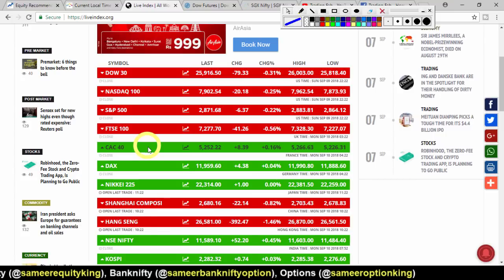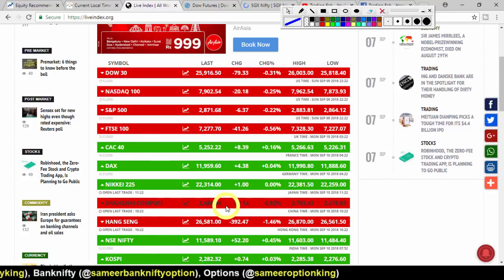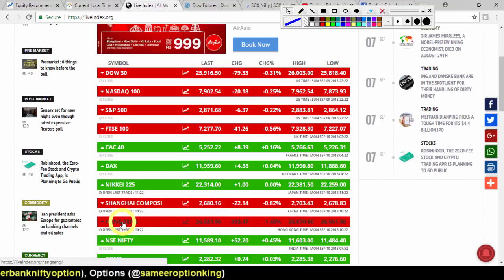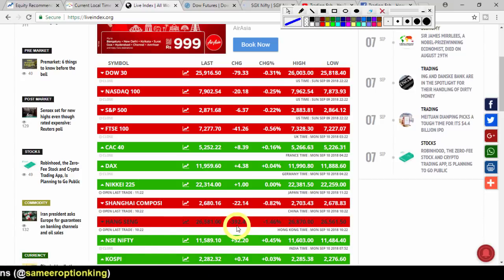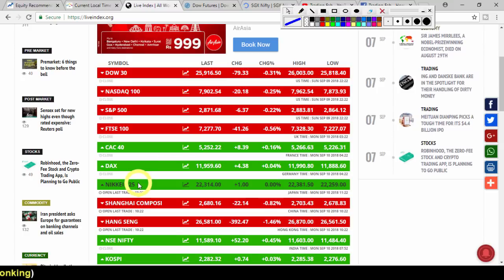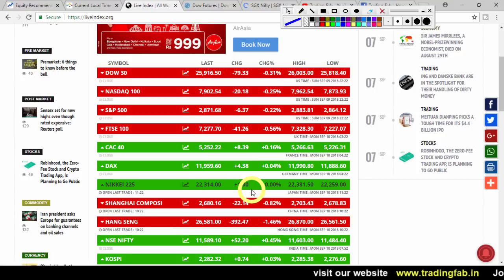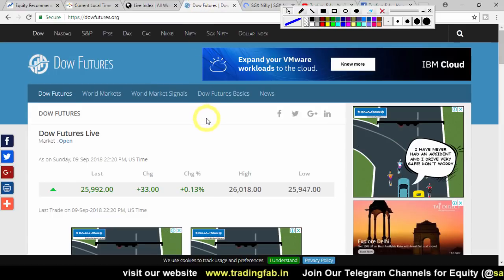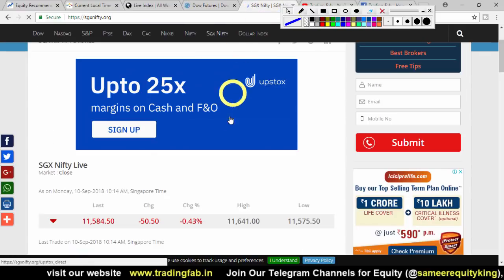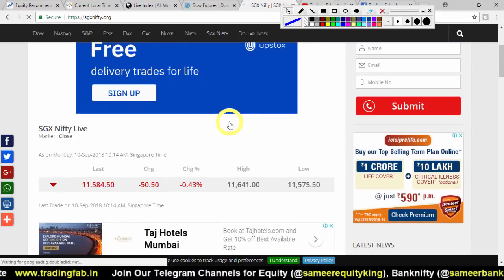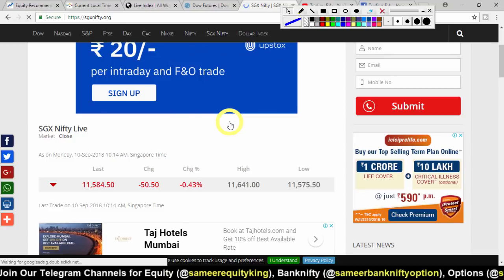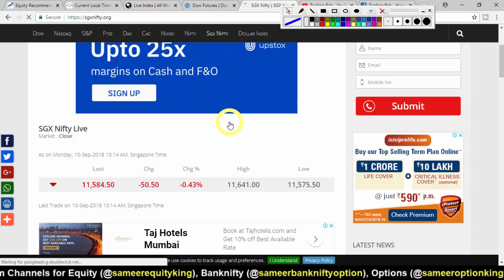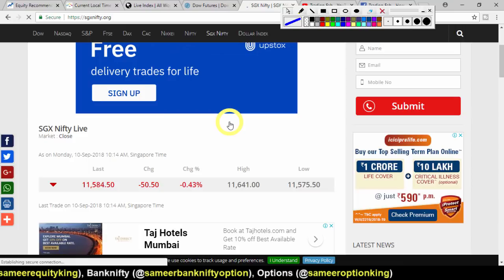As Asian markets have opened, the China market is seeing pressure, trading with a decline of 22 points. The Hong Kong market is showing a drop of 392 points. The Japanese Nikkei index is trading with a marginal gain of just 1 point. Overall, global markets are still under pressure. Dow futures were trading up 33 points, but SGX Nifty is showing a decline of 50 points — indicating some weakness from global markets.